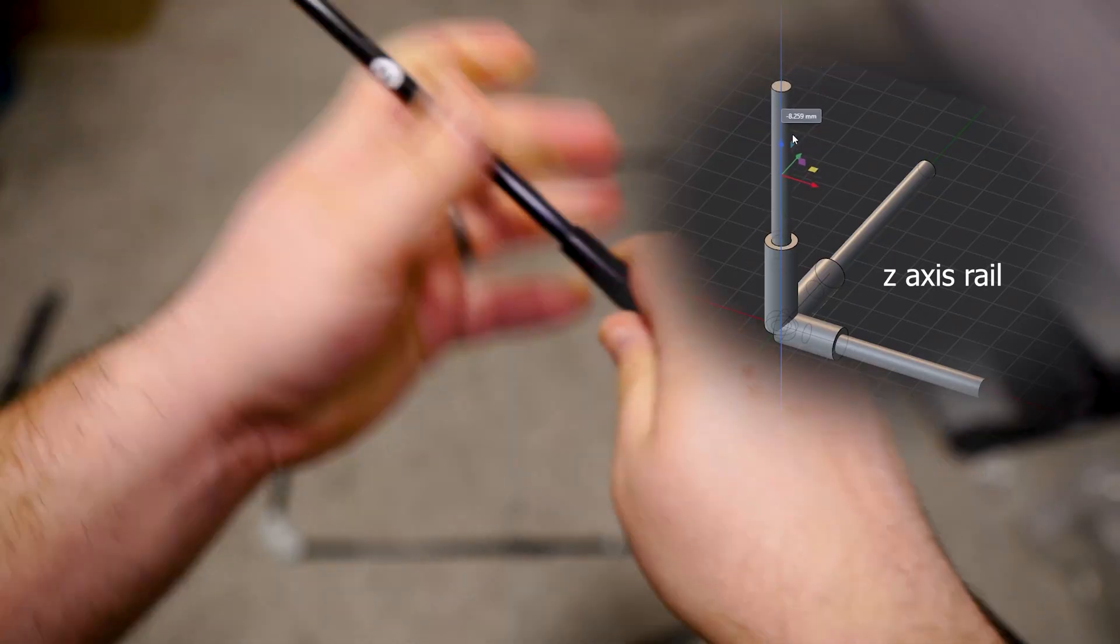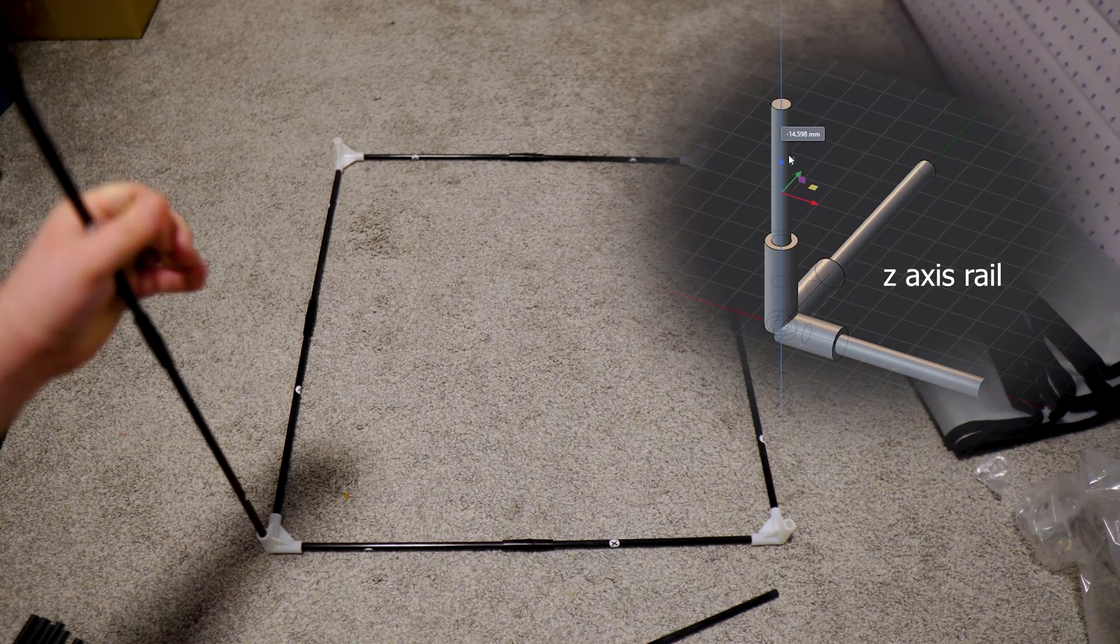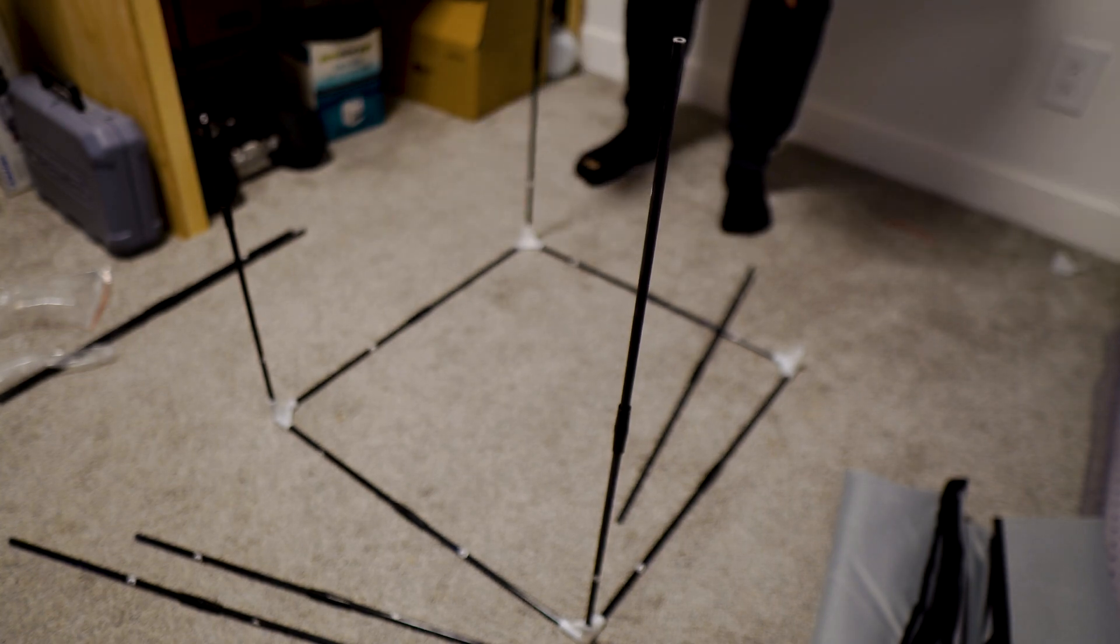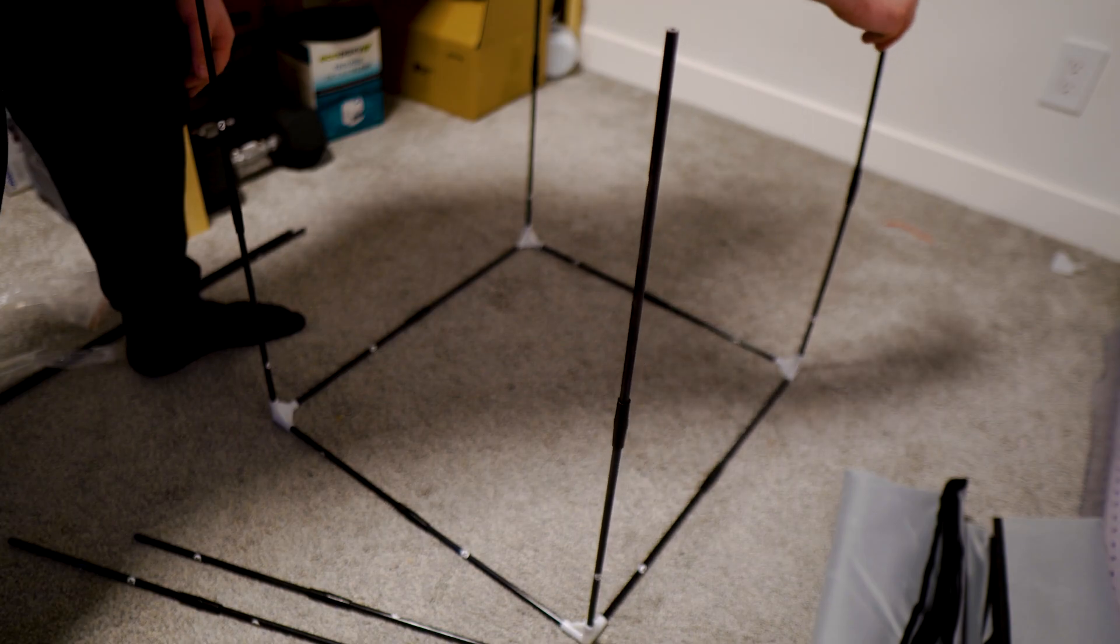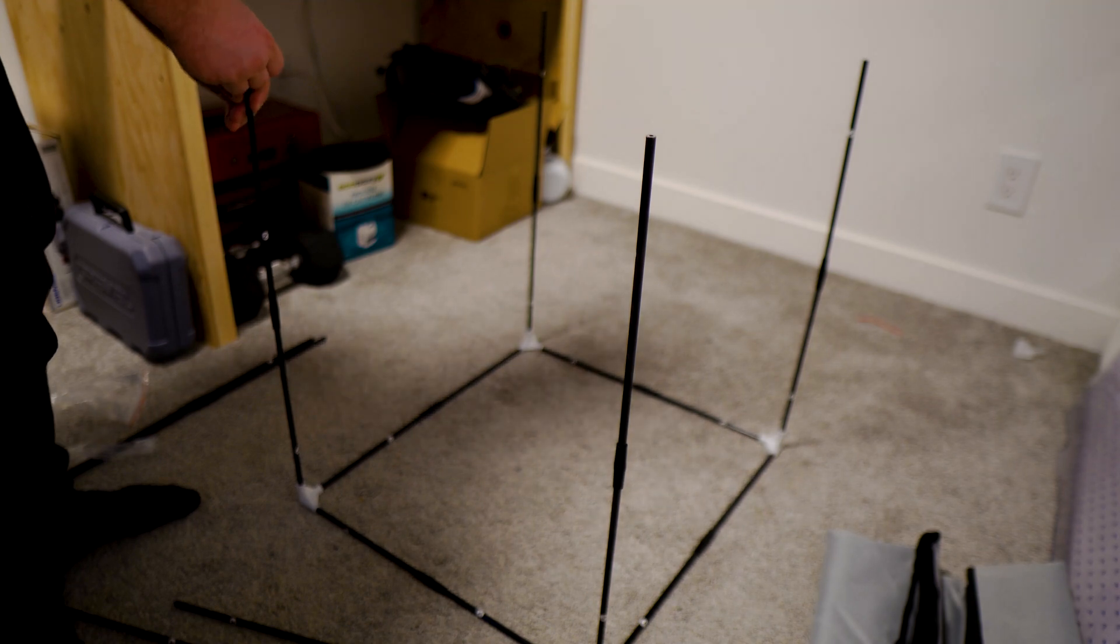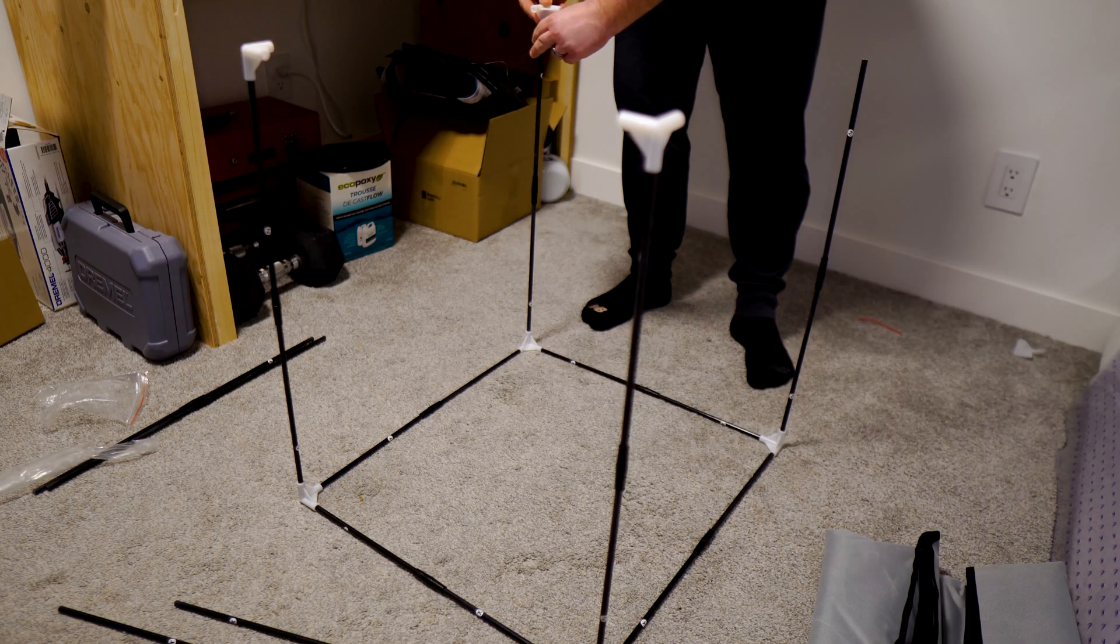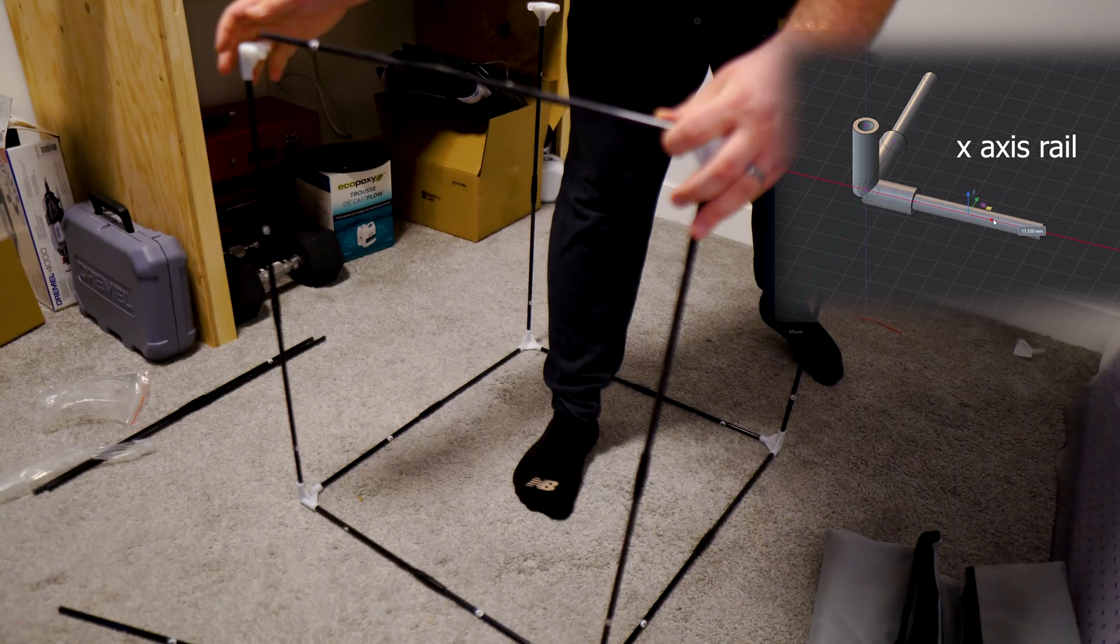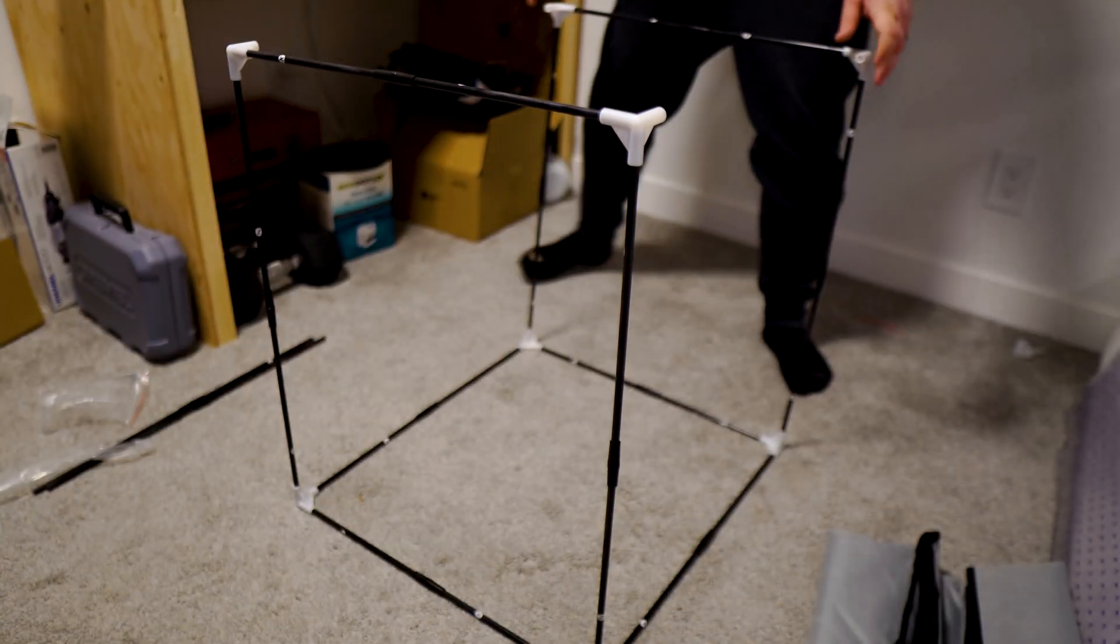Now, you're going to do the same thing for the Z-axis rail. You'll couple them together. You'll install each Z-axis rail in the upright position in each corner, and then you'll complete the top the same way you did the bottom. And that will complete your skeleton for your enclosure.